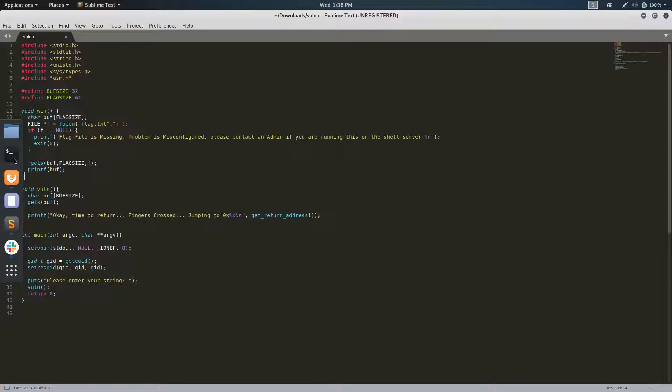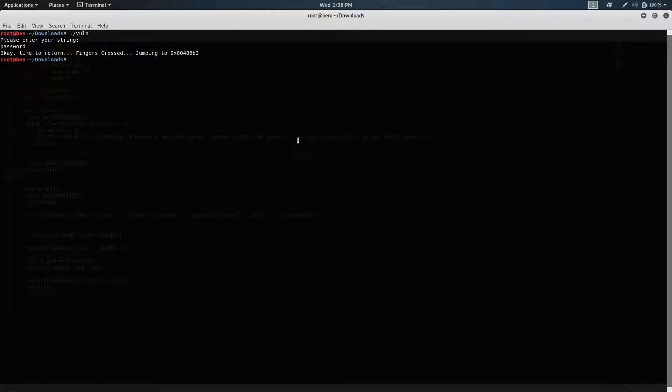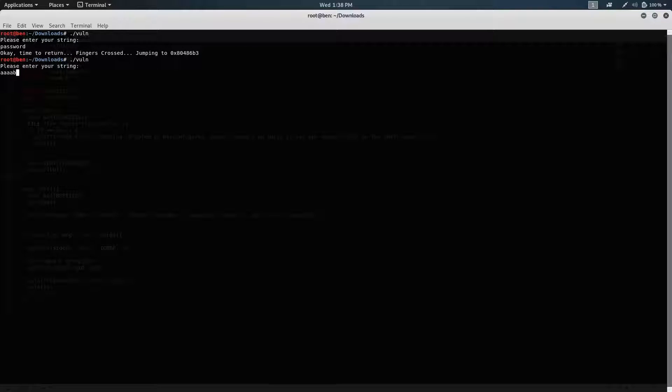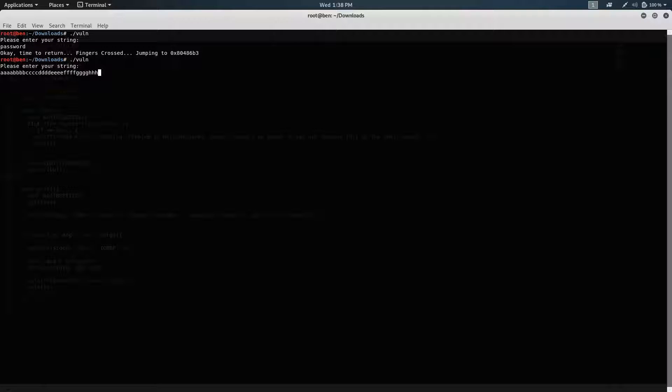So what we want to do is we want to overflow this, obviously because of the name. So we use a very large input. And the reason why we do the alphabet multiple times is so that we can see exactly where it overflows.